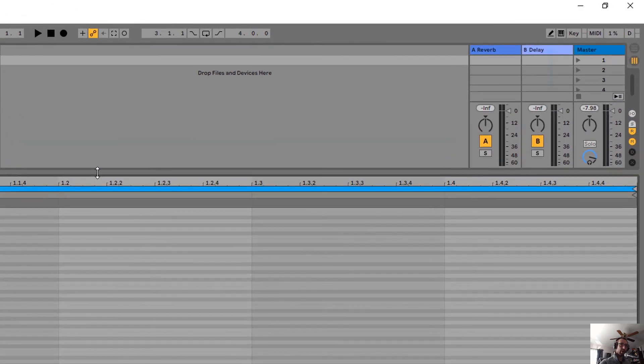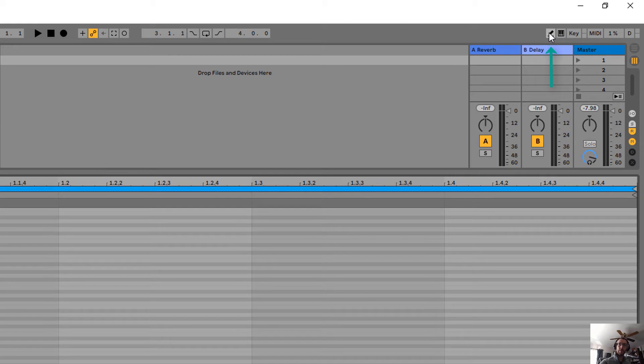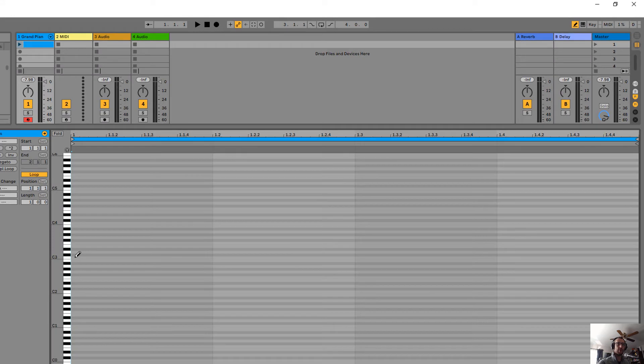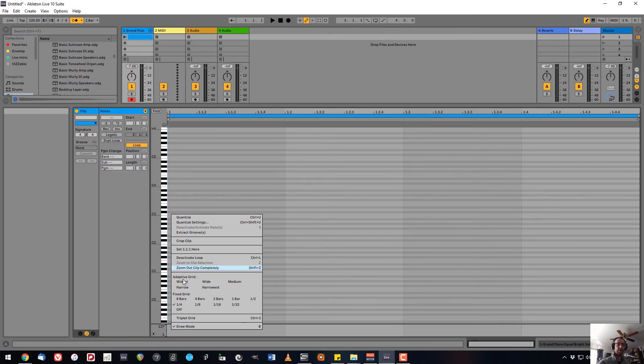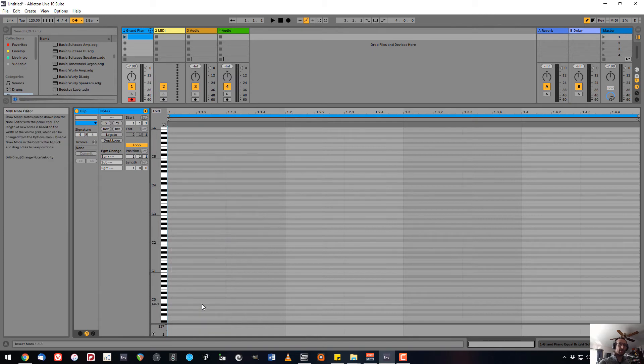In my blank clip, I'm going to select the pencil tool and now draw in notes. I'm currently set to quarter notes, so let's change that to eighth notes in fixed grid by right-clicking on it. You can now see more grid lines.